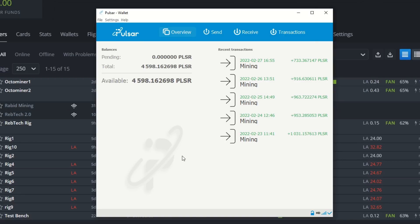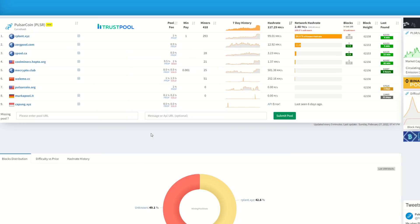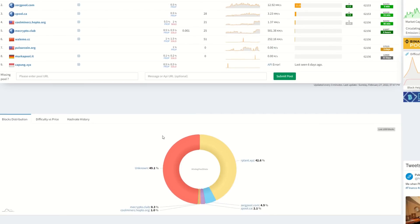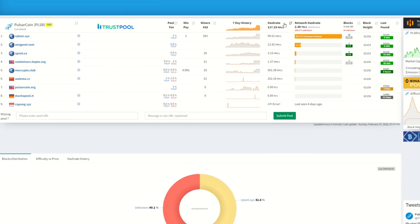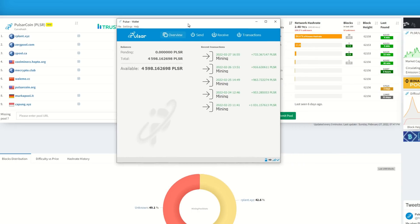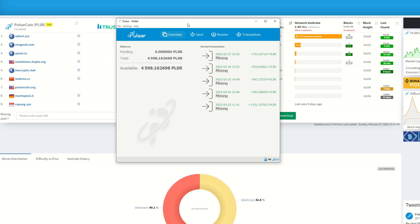If we go to Mining Pool Stats and look at Pulsar coin, we can see 84% of the hash rate is on R-Plant. Scrolling down, 42% is from R-Plant and 49% is from unknown sources. There's 117 megahash on the CPU mining side but 2.4 terahash on the full network. At first I thought GPUs were mining this, but that extra hash rate is actually all the stakers — the proof of stake side is also technically mining and trying to find blocks.